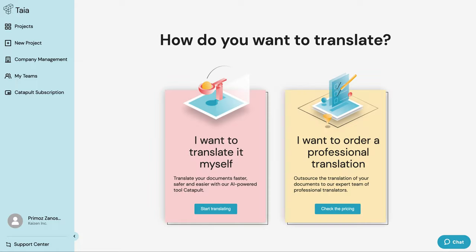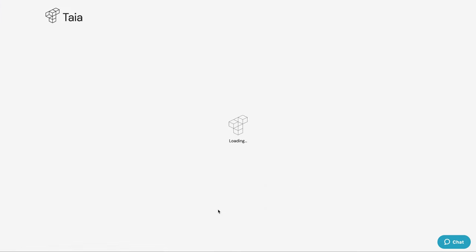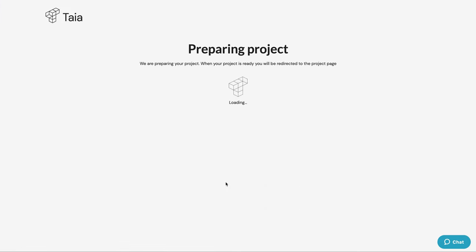And here it is. Our project analysis is now finished. You can choose between translating by yourself using Catapult or outsourcing your project to Taia's professional translators. But more about this in another video. For now, we're going to click start translating and head over to our project overview screen.